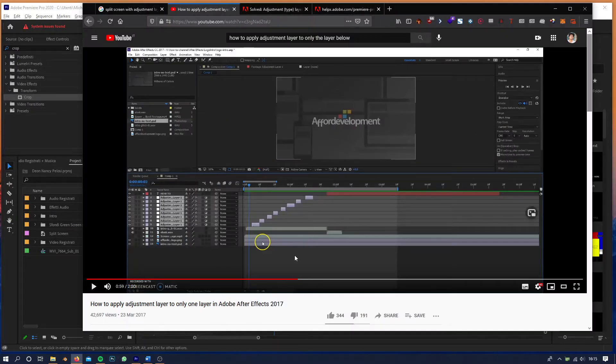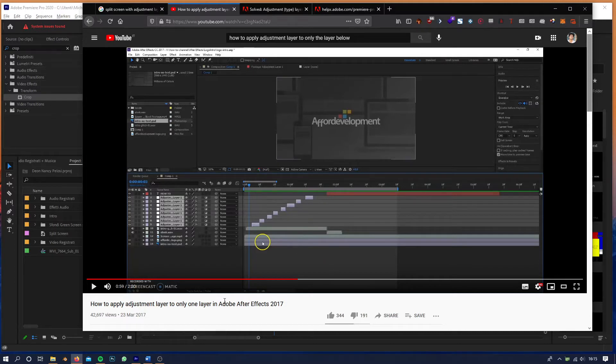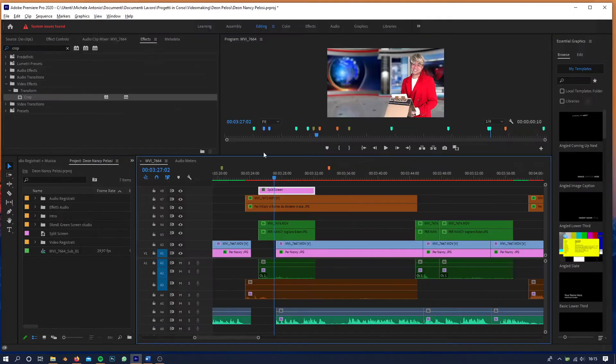the same technique that applies to After Effects can also be applied in Premiere. So first thing to do